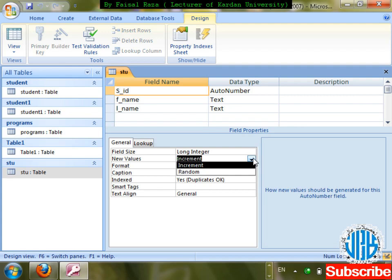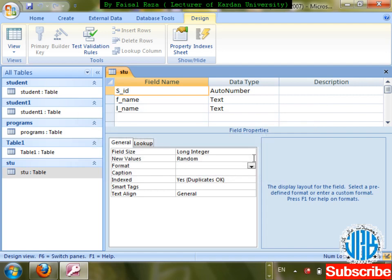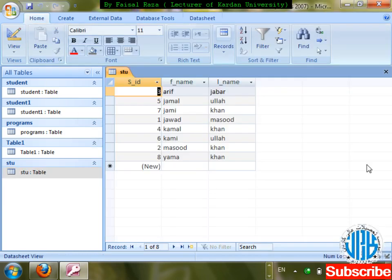If I select 'Random' instead of Increment — Random means it will automatically create a number which is not known in advance, just like a random function. Let me select Random, save changes, double click on the table, and check it out for a new record.